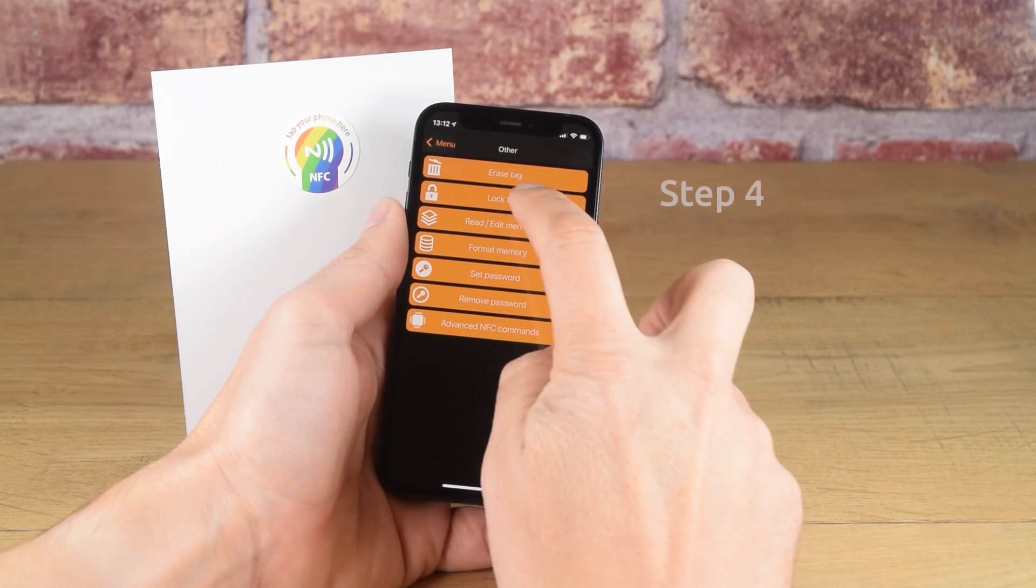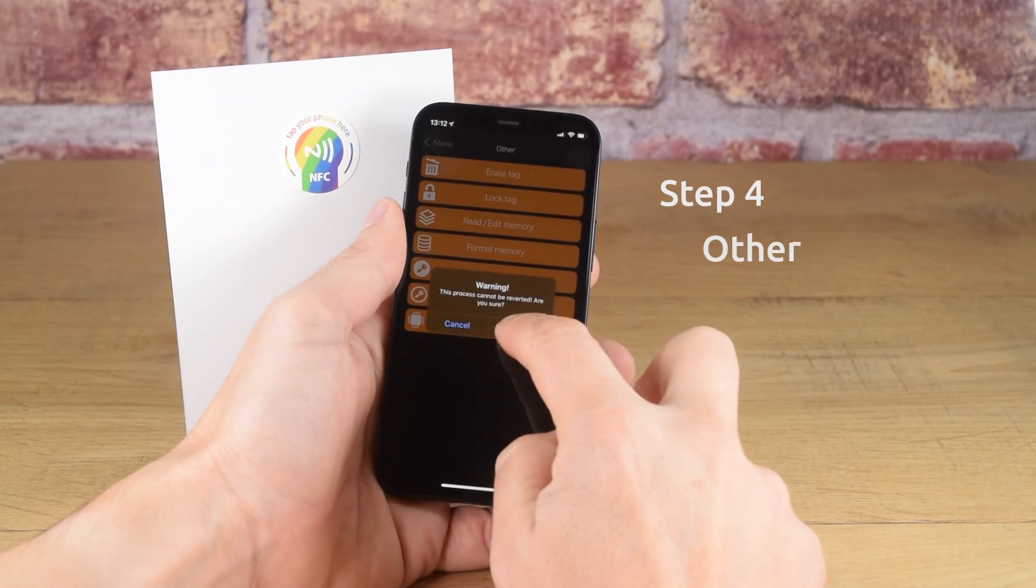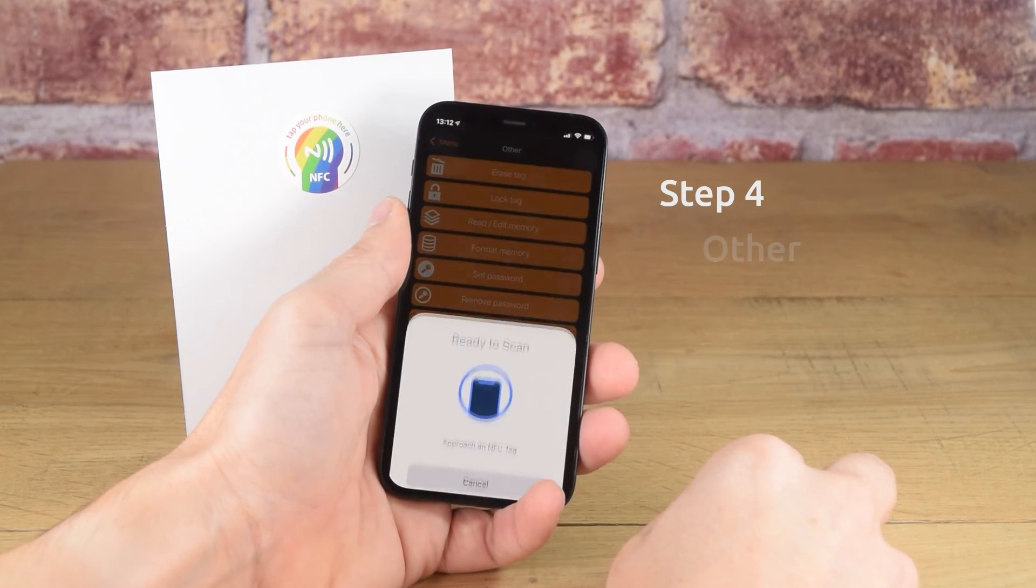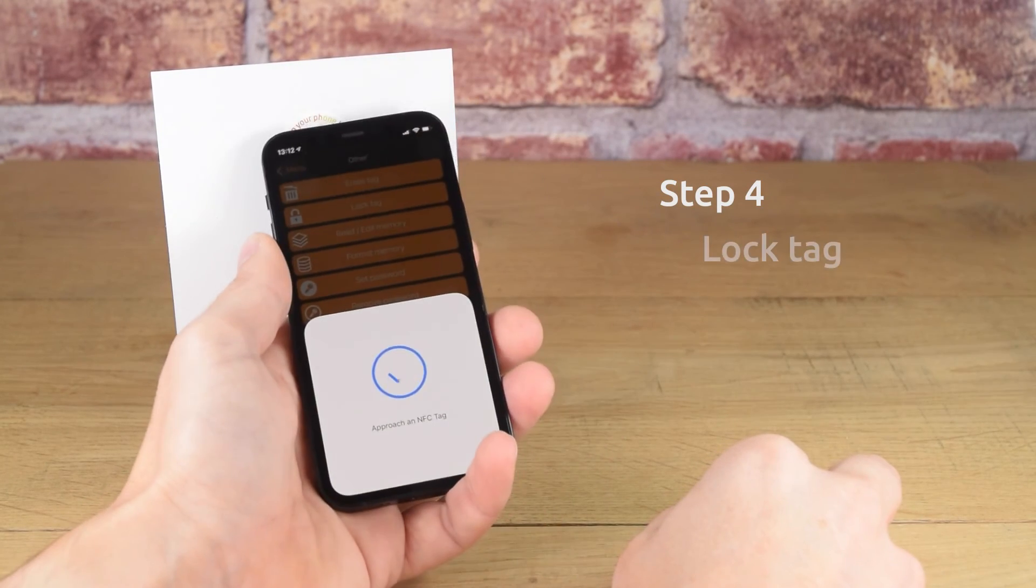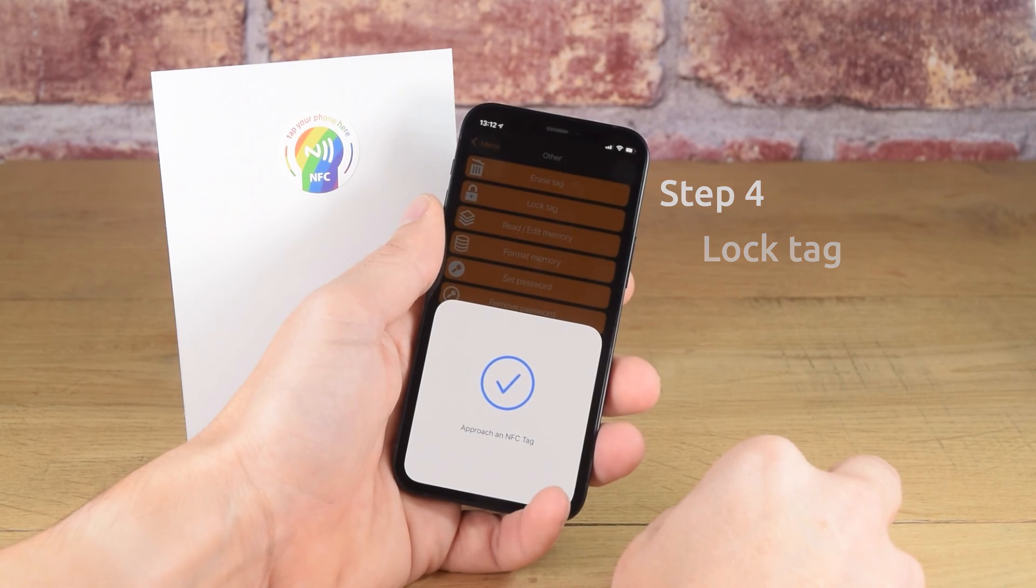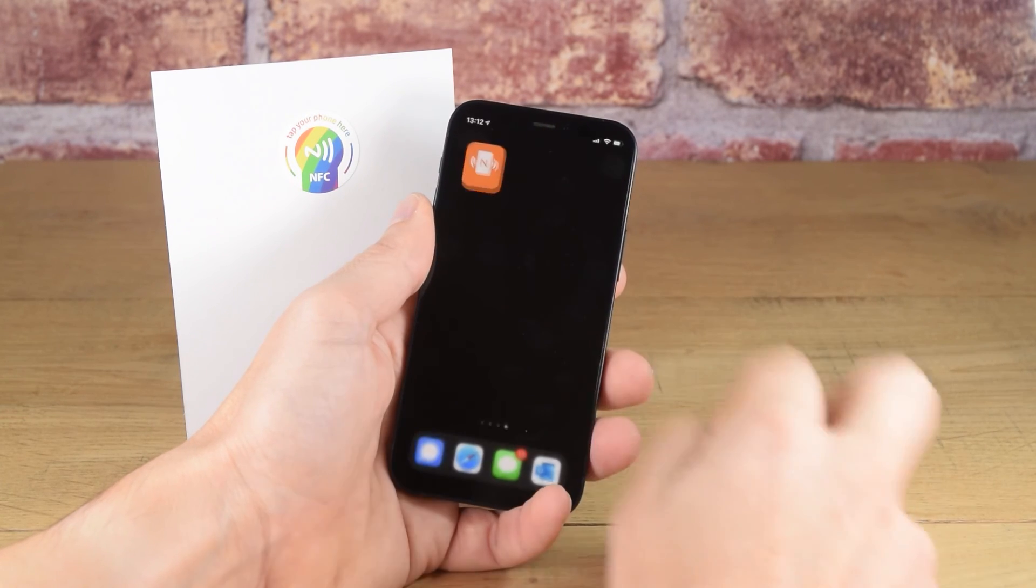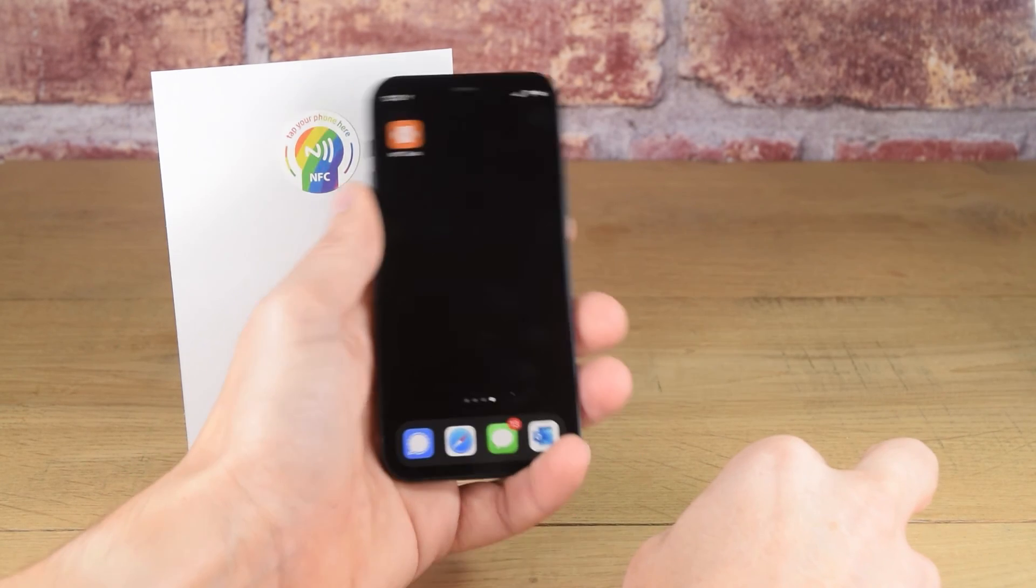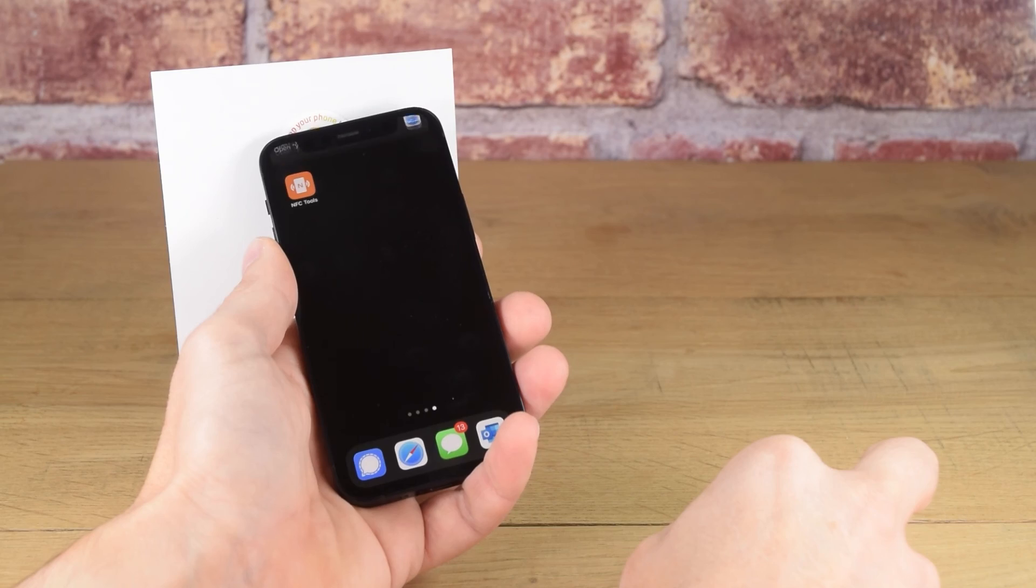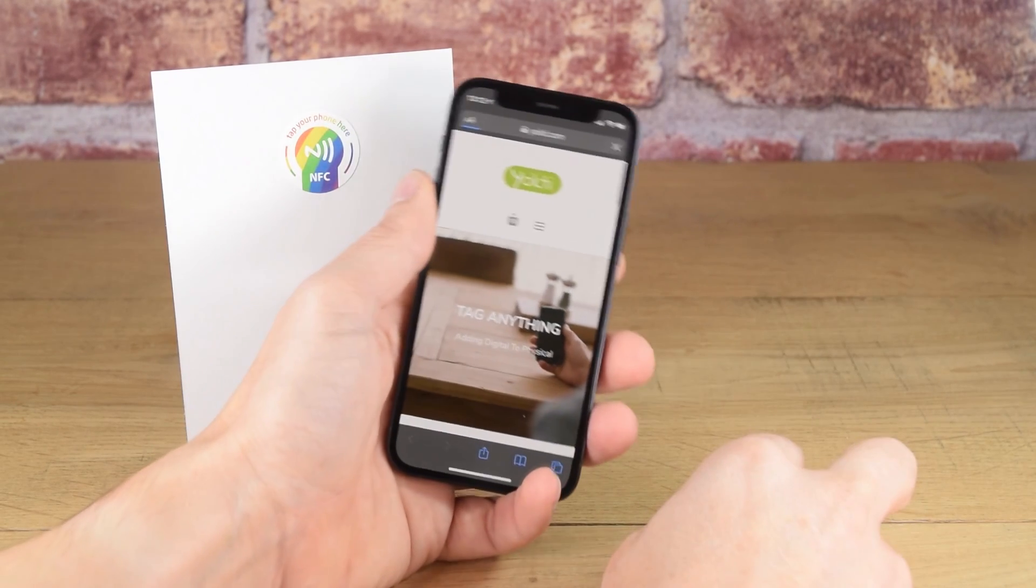So step 4, if you want to lock your NFC tag, tap on other and then tap lock tag. Tap yes and hold the NFC tag to the top edge of the iPhone. The data will now be locked onto the NFC tag and cannot be changed.